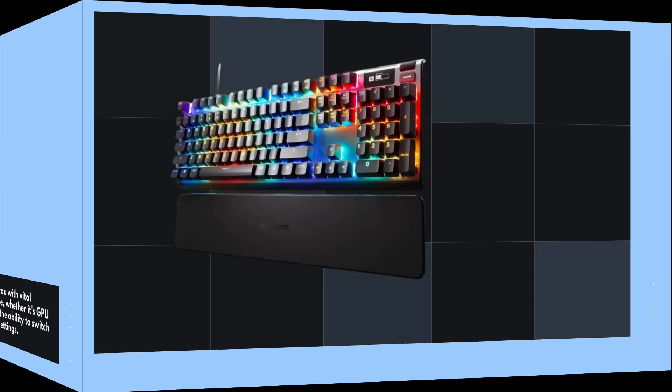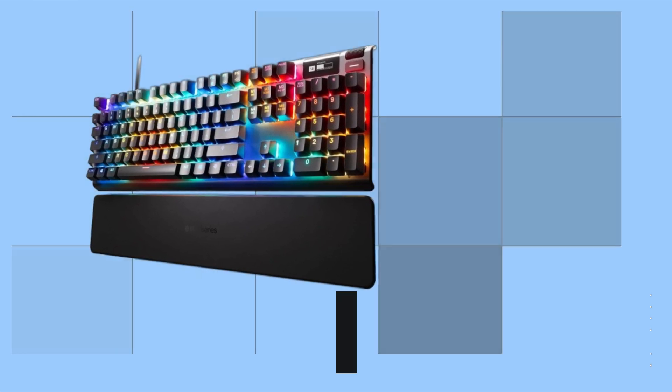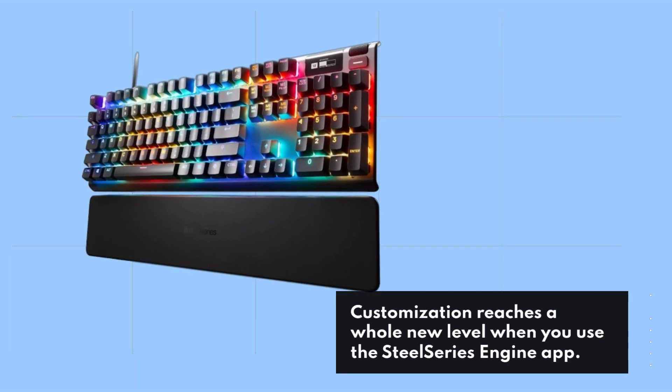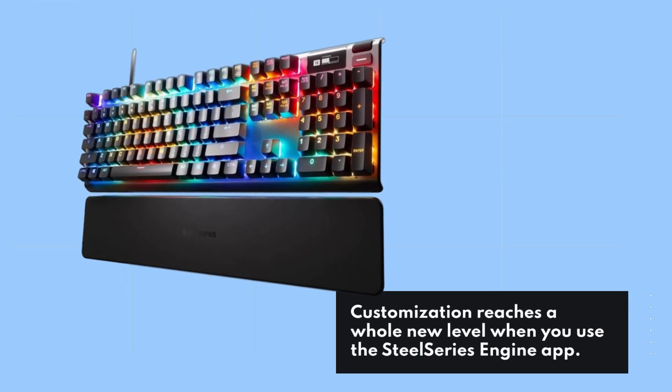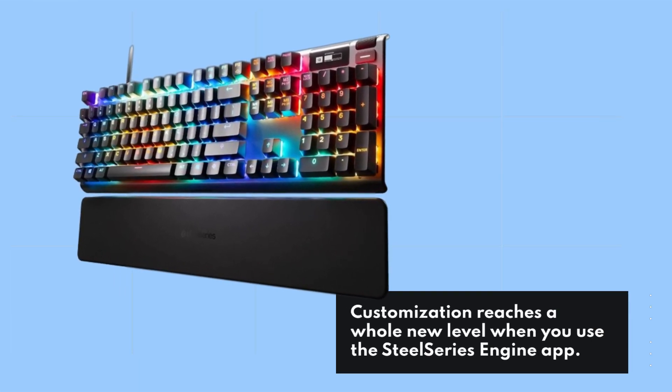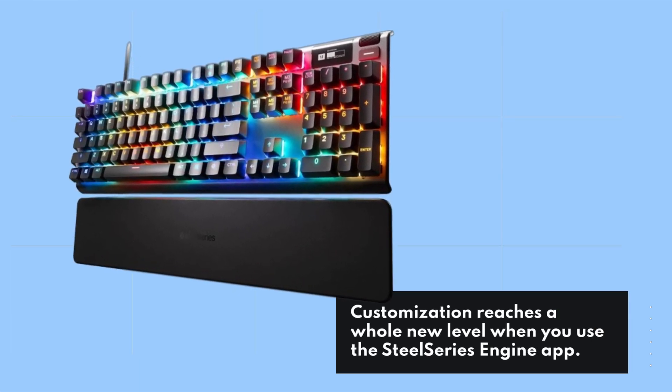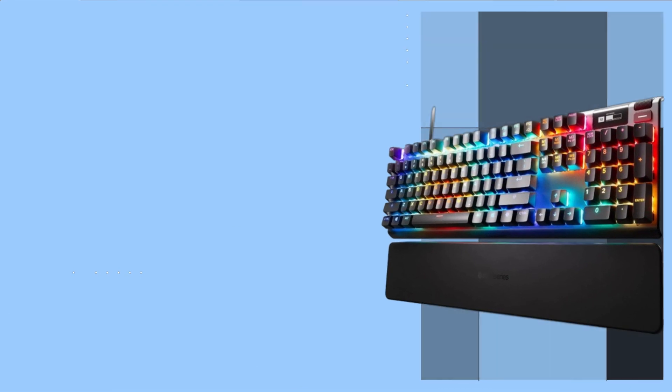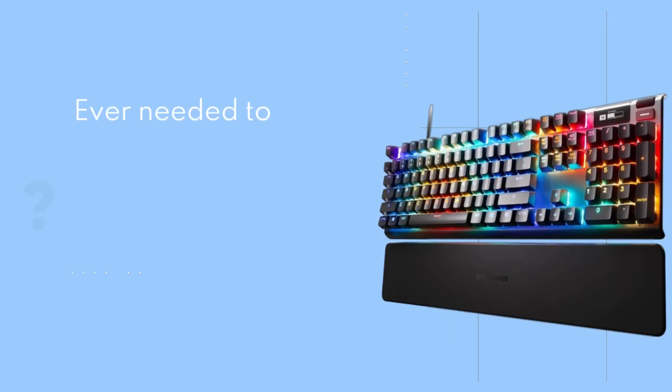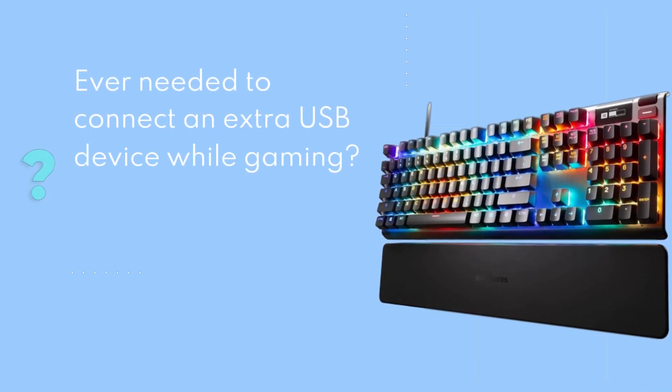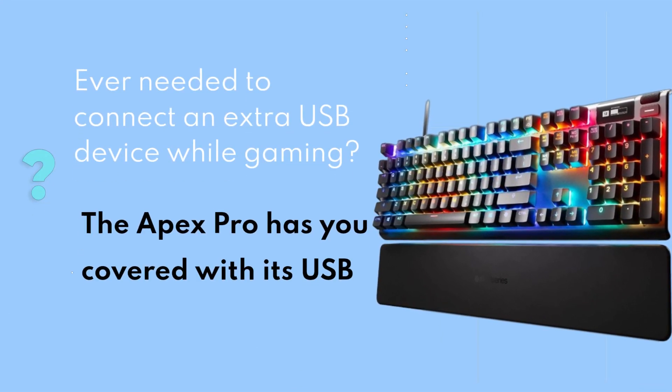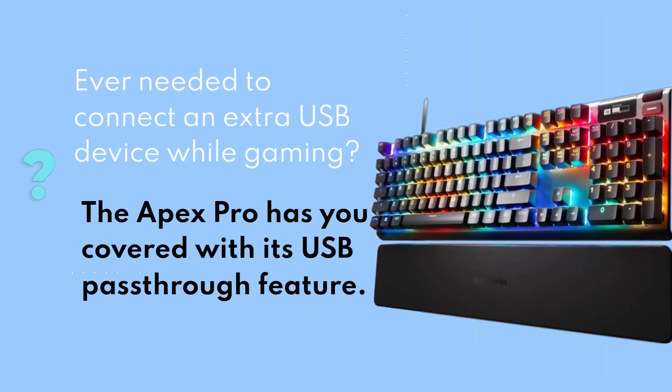Customization reaches a whole new level when you use the SteelSeries Engine app. Ever needed to connect an extra USB device while gaming?